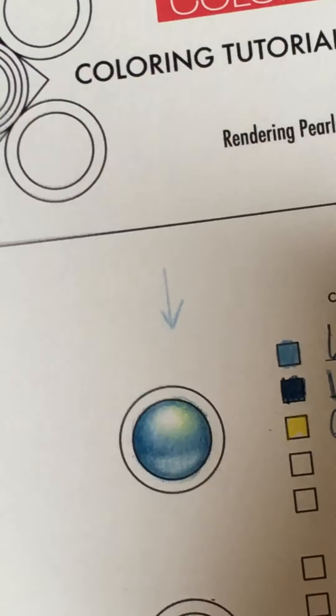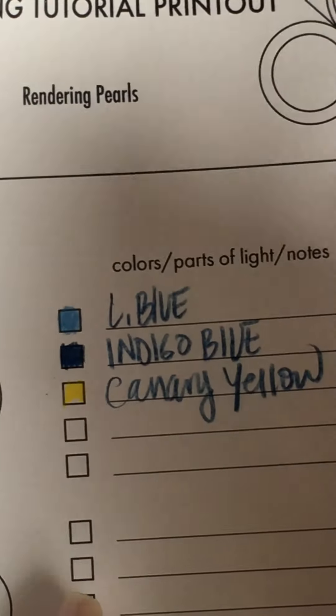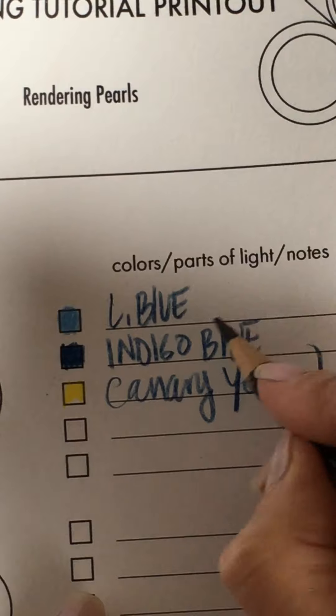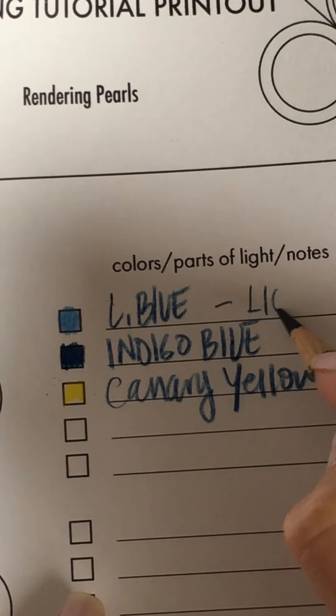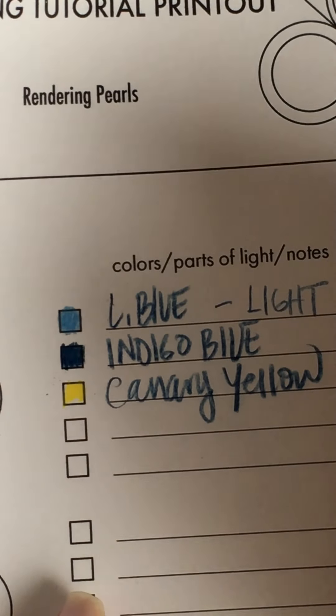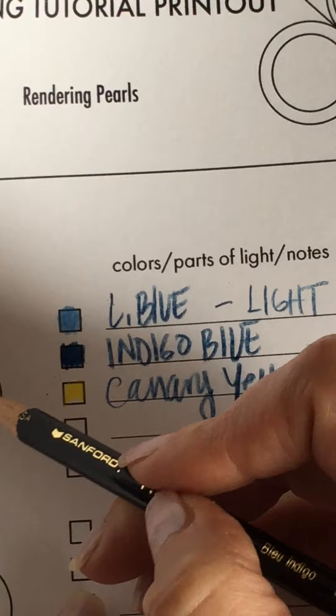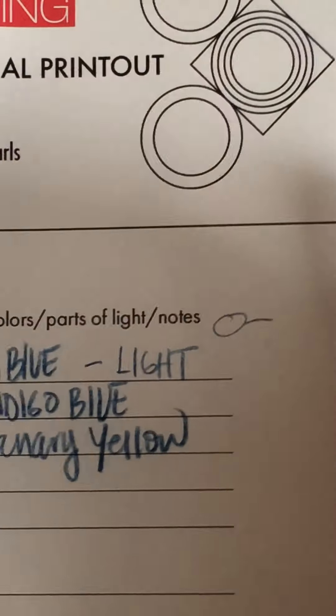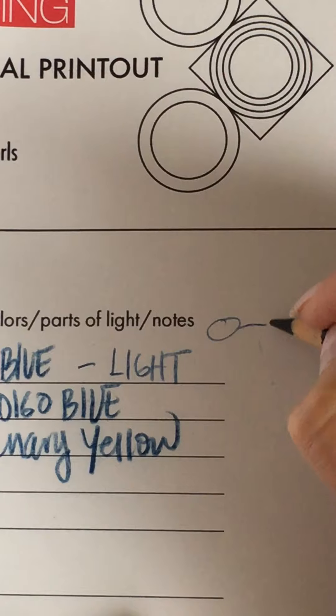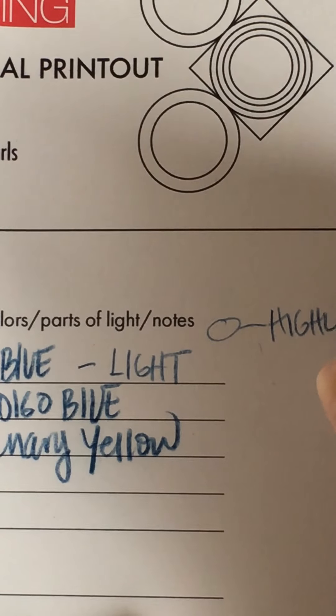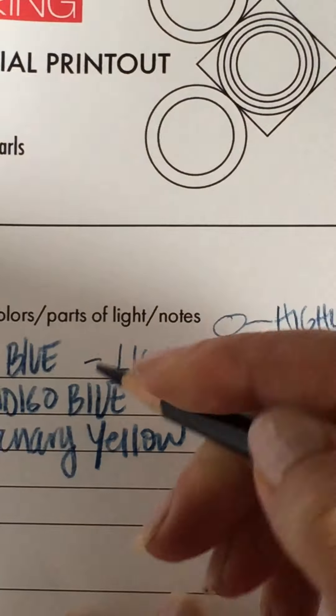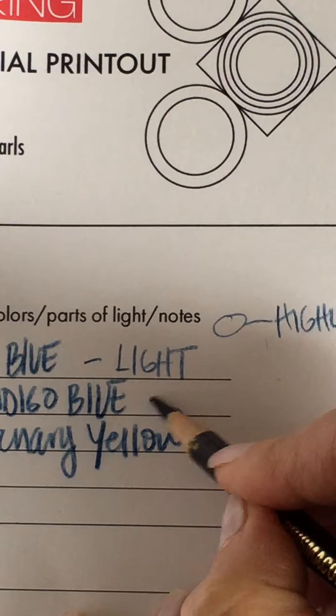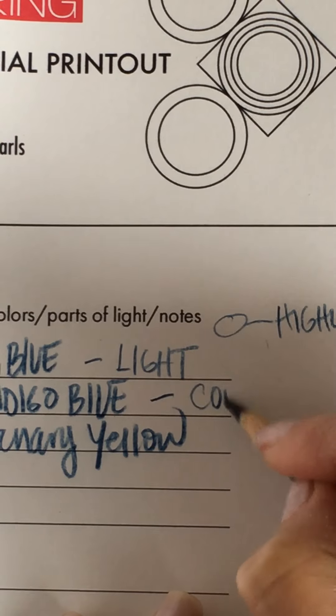So if you want to write in your parts of light notes, my light blue is my light. And the white is actually the highlight. And then my indigo blue is my core shadow.